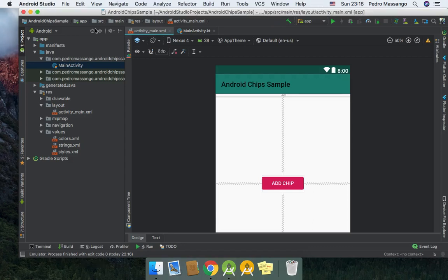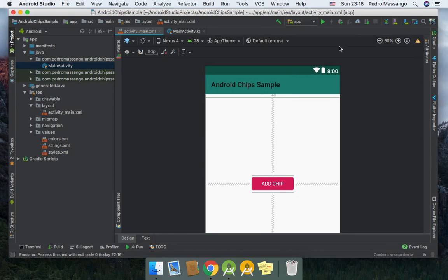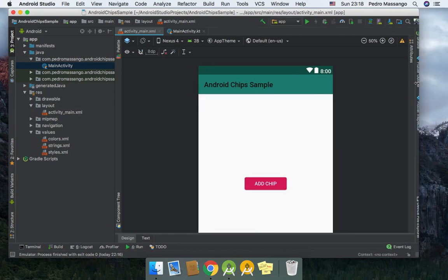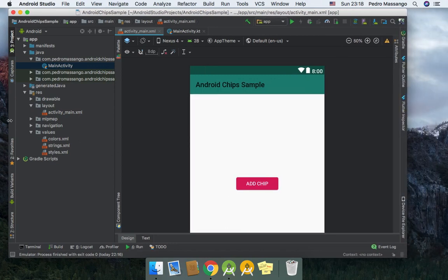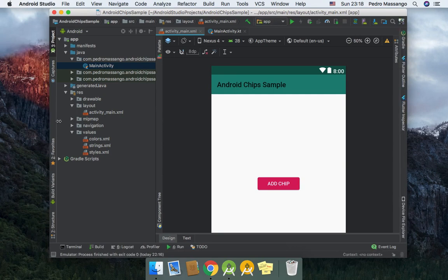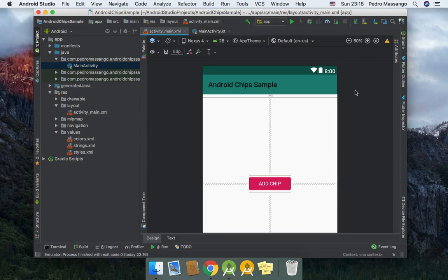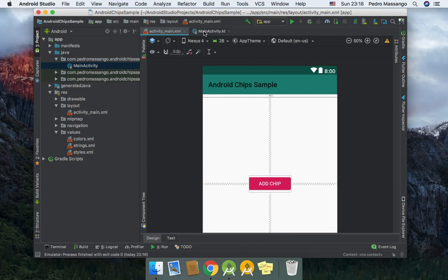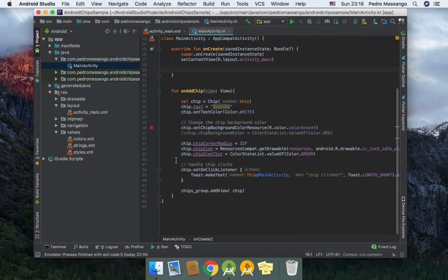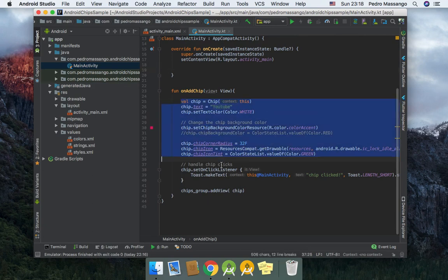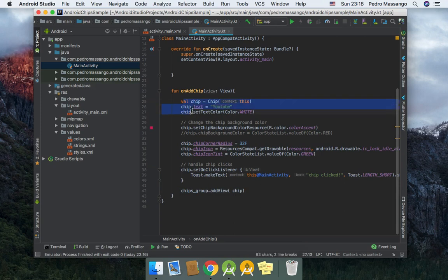Hi guys, we're here for the second video about chips on Android. In this second video, we just do everything from our XML file. In the past video, I showed you how to create chips programmatically from your Kotlin code. We created a chip, added some properties, and then added the chips to the chip group.